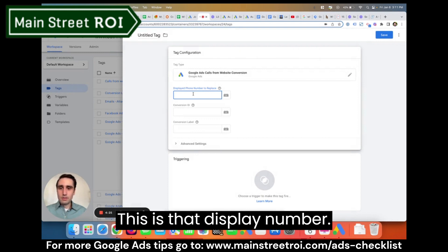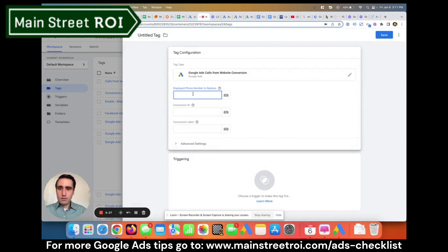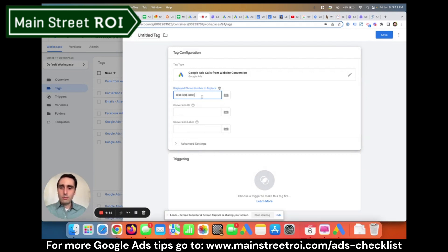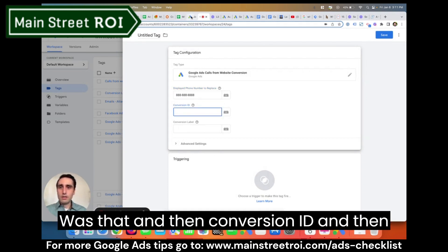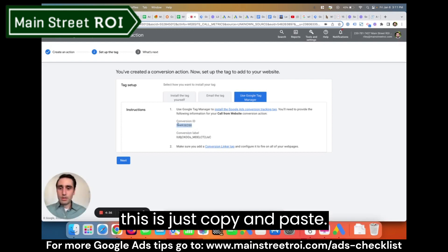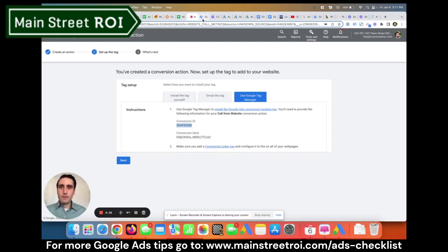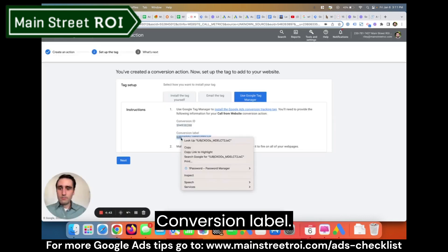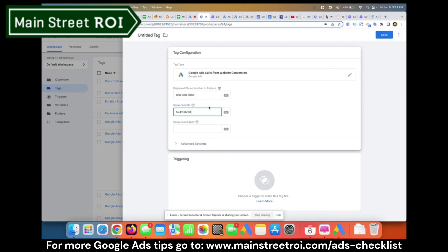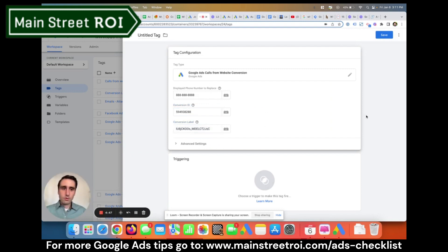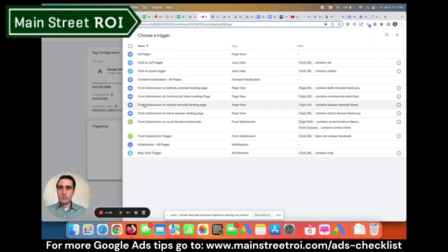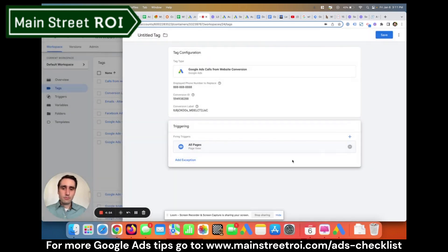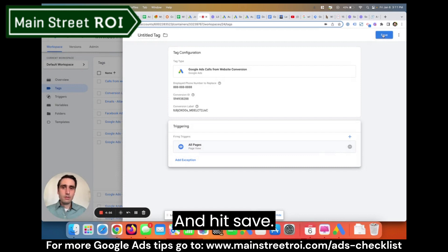This is the display number that we're going to have Google replace with a Google Forwarding Number. Then we fill in the Conversion ID and the Conversion Label — it's just copy and paste, pretty straightforward. For the trigger, we're just going to select All Pages page view, and hit Save.